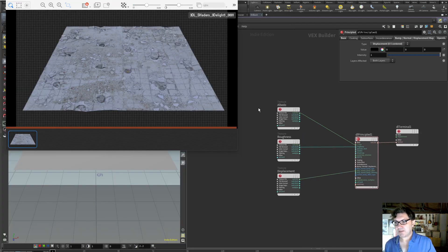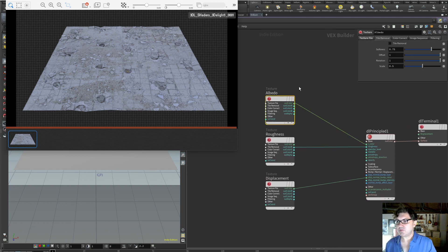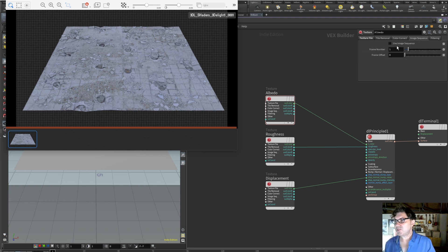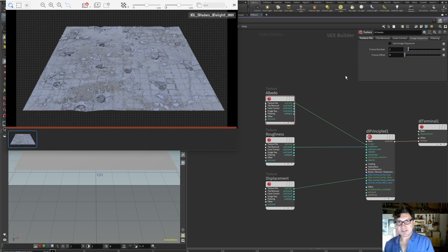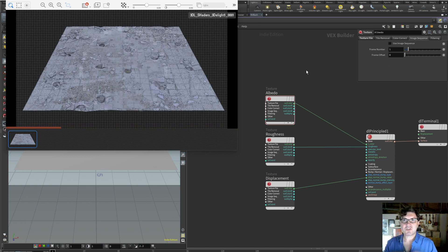Let's go back to basics — I've removed the UV repetition and tile removal to show a couple more things. Under our texture node there's a color correction tab that allows some adjustments, and we also have a dedicated color correct node. There's also an image sequence option: by enabling this you can pick frame numbers and frame offsets, which is much easier to set up than using the $F variable approach I showed in a previous tutorial.